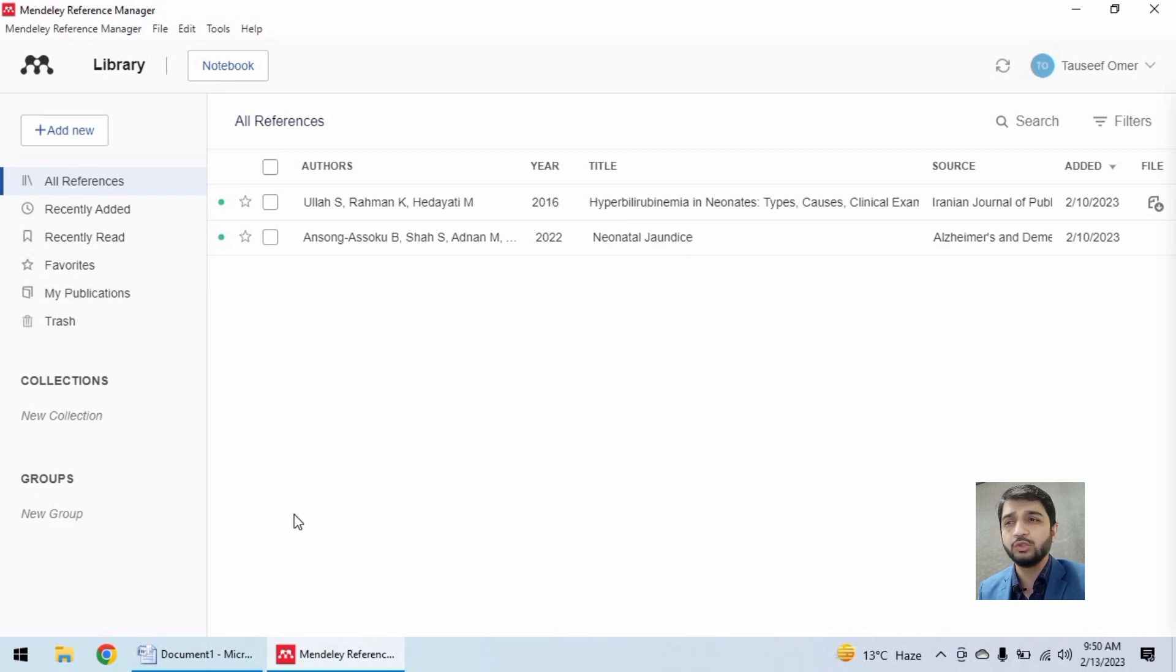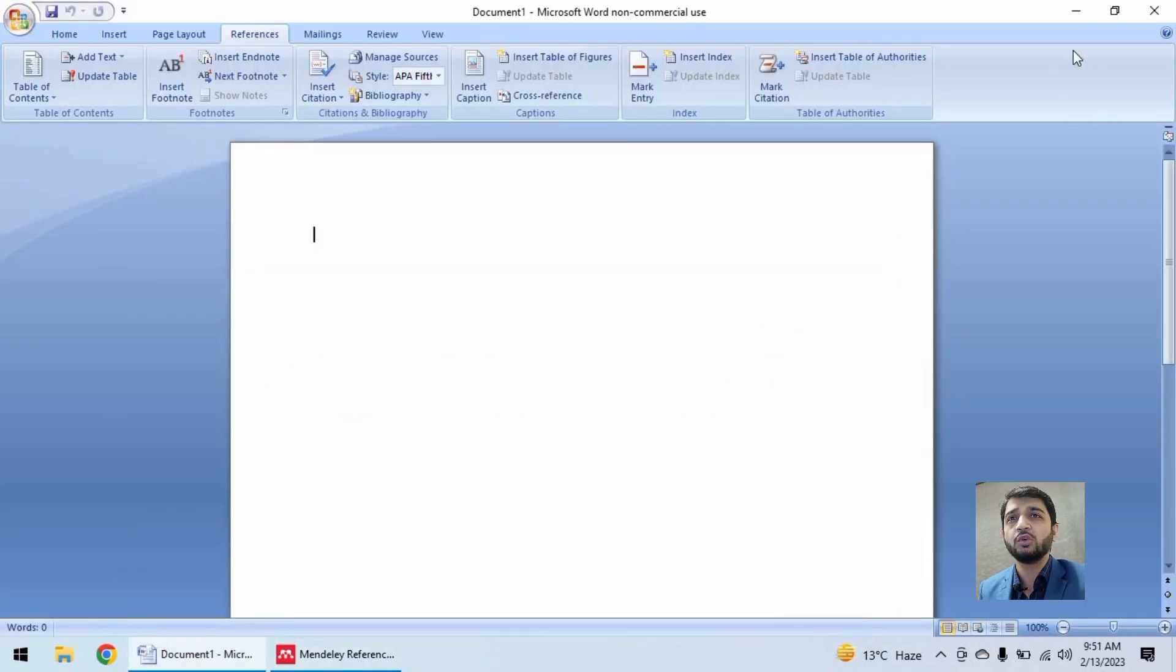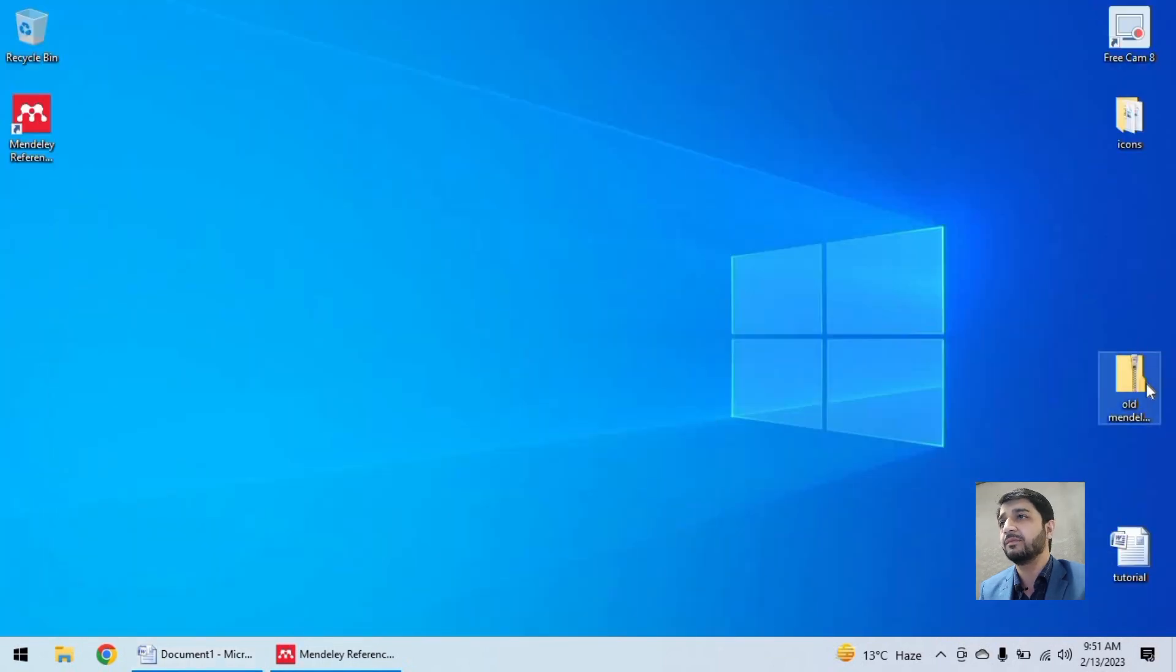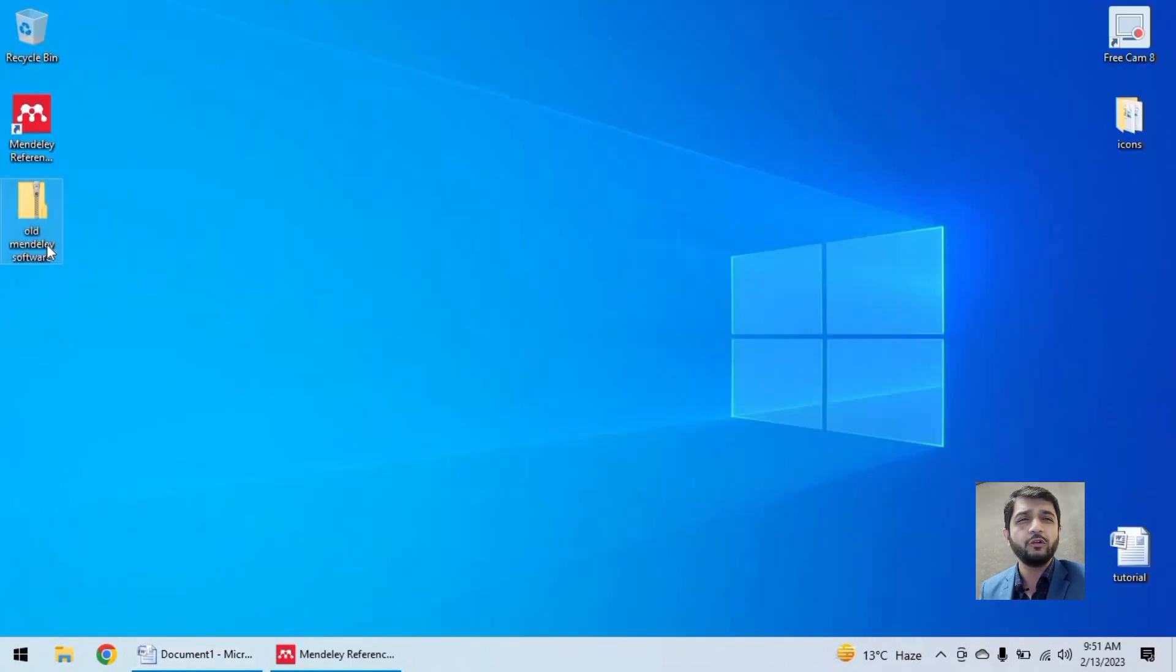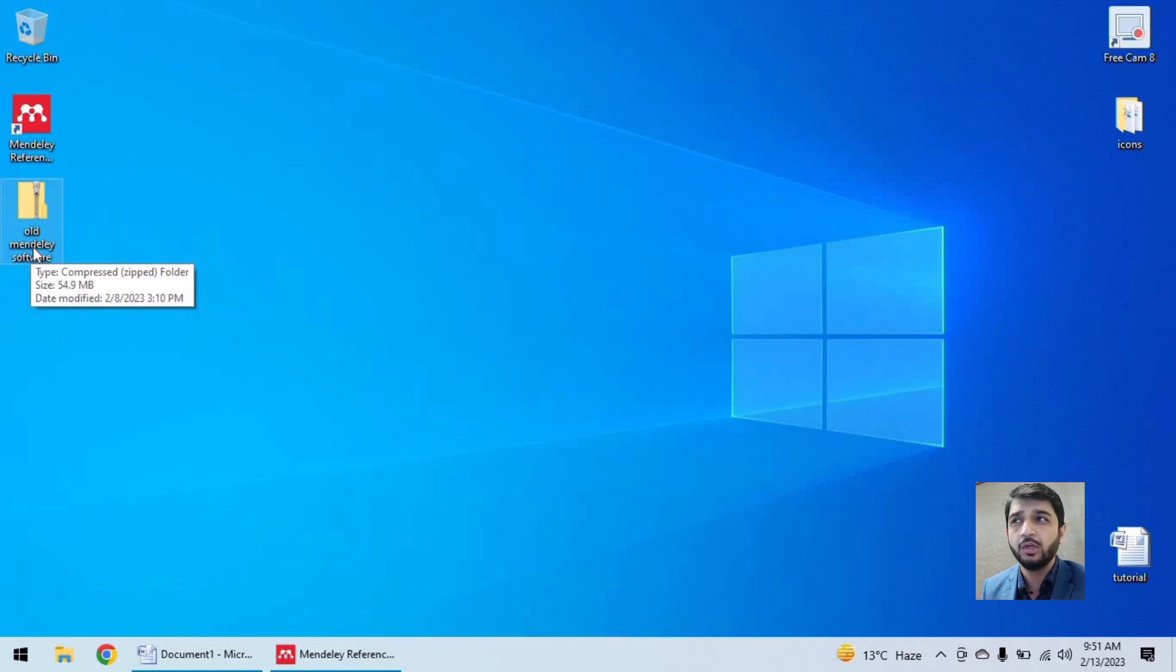So what we are going to do is install this older version of Mendeley that I found over internet. I am going to share the link of this older version of Mendeley in the description of this video.